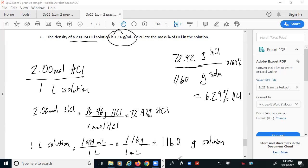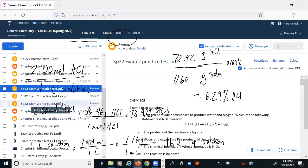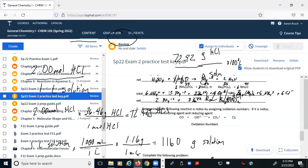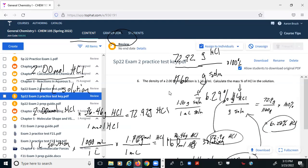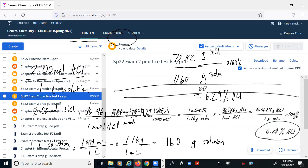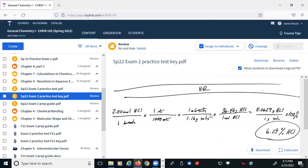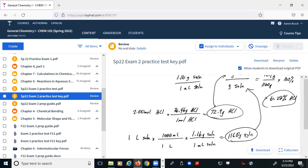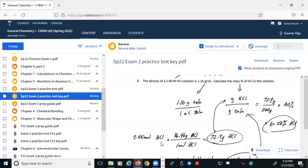That's all there is to it. The practice test key shows it the same way and also shows the dimensional analysis form — you could do it that way, but I generally don't recommend it anymore because it tends to trip you up more than it helps.